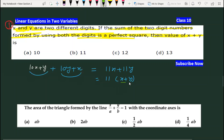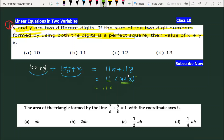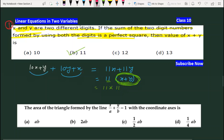X plus Y की क्या value होनी चाहिए कि यह perfect square बन जाए? Perfect square के लिए यहाँ पर 11 है, तो यहाँ पर भी 11 ही होना चाहिए — तब यह perfect square बनेगा। इससे छोटी कोई number नहीं हो सकती। तो X plus Y की value 11 हो गई, तो B part cancel हो गया।